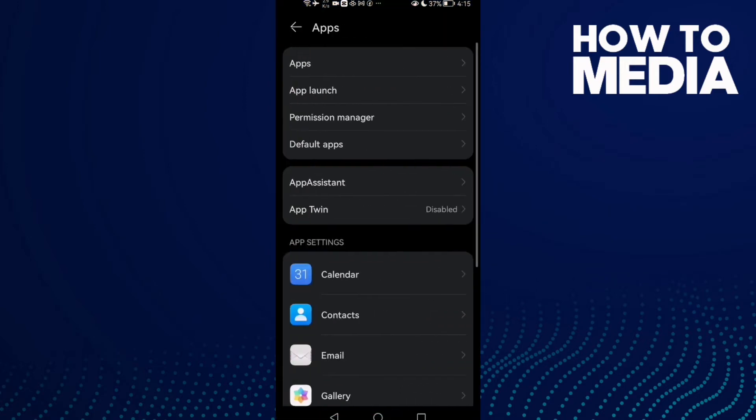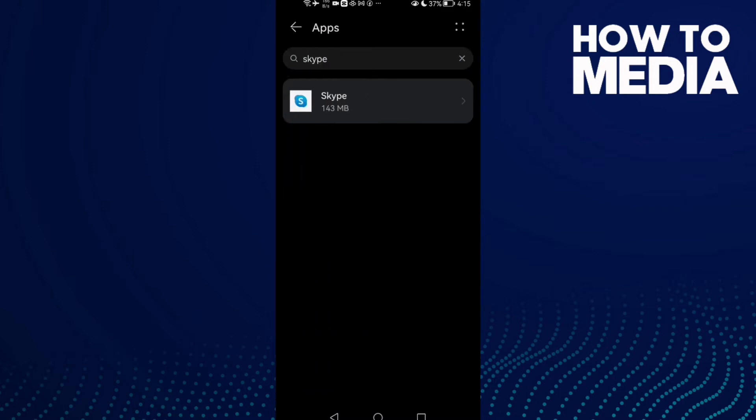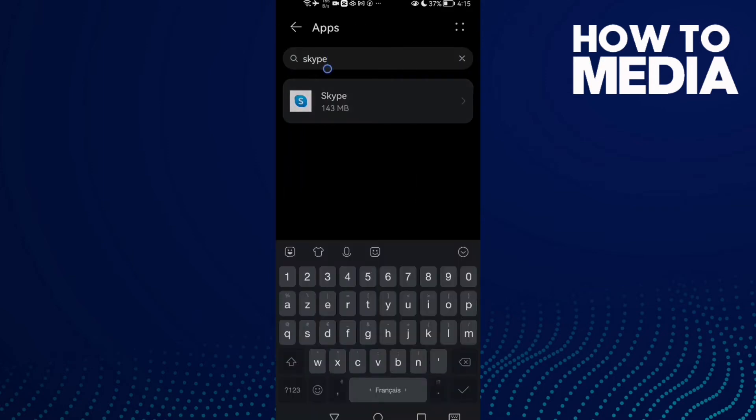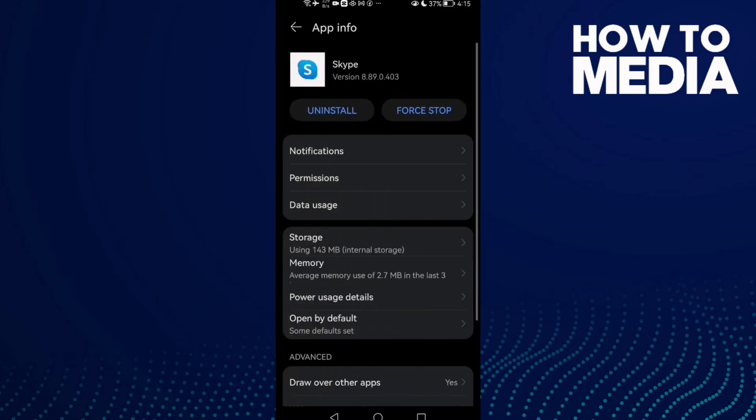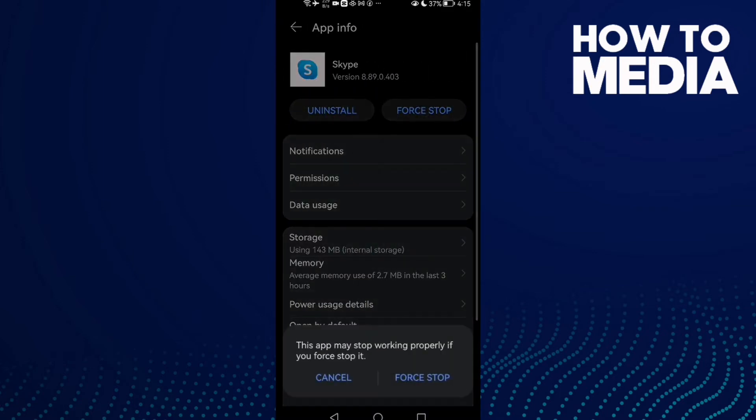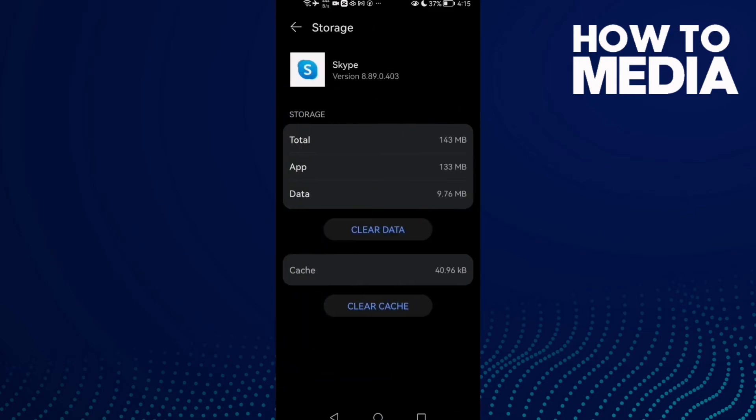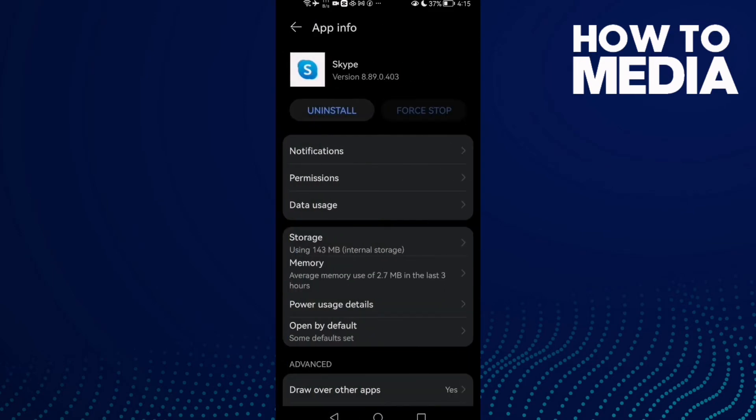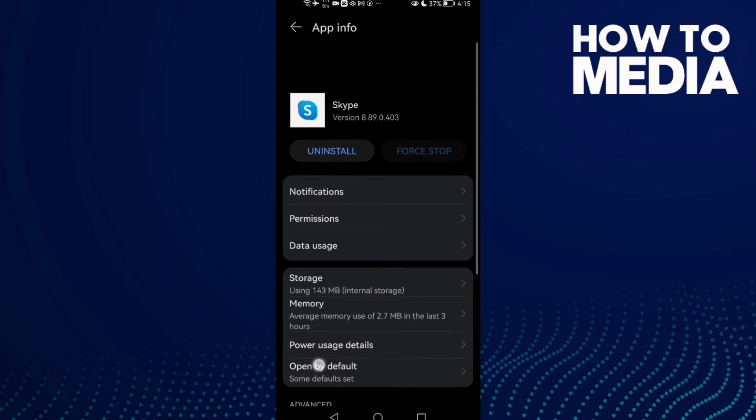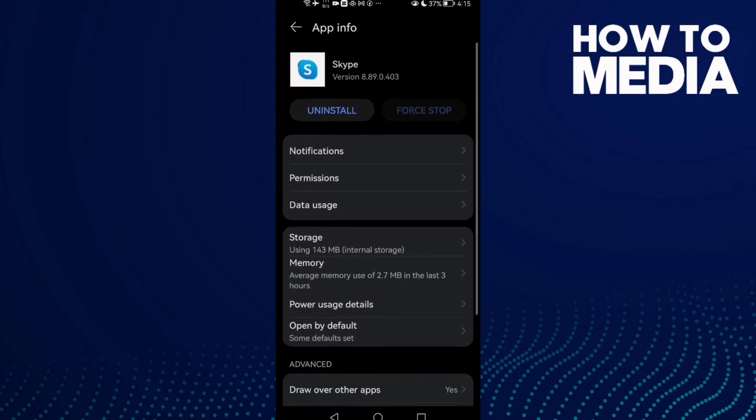Click Apps again, and here we'll find Skype. Click on it, then click Force Stop. After that, click Storage and then Clear Cache.